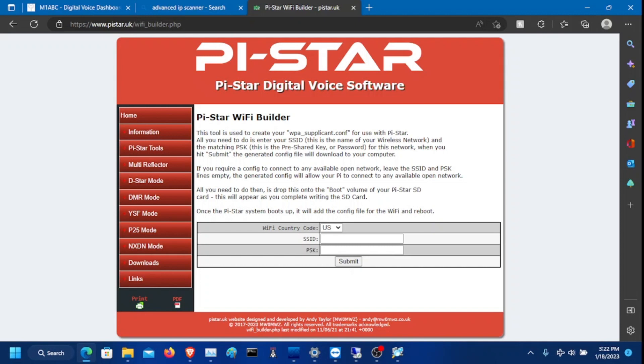This will also be configuring it on the radio side as well. So the first thing you're going to do once you get your fresh nice hotspot that you just bought off of Amazon is you're going to take the SD card and plug it into your computer because you need to configure it for Wi-Fi.